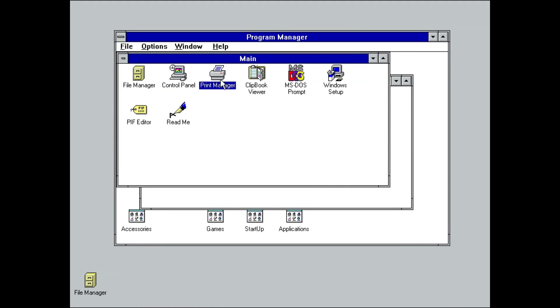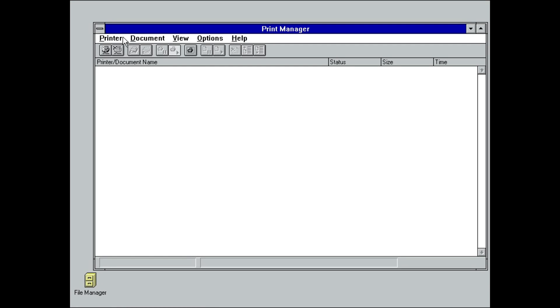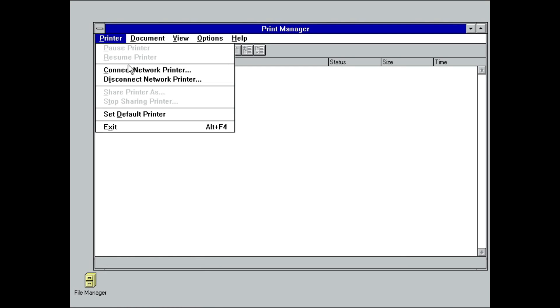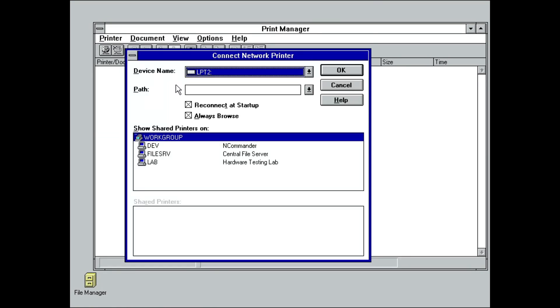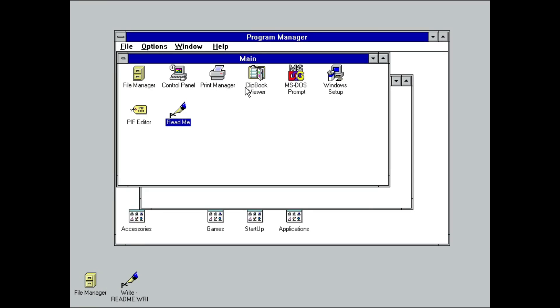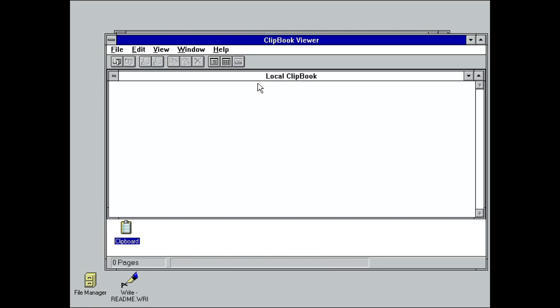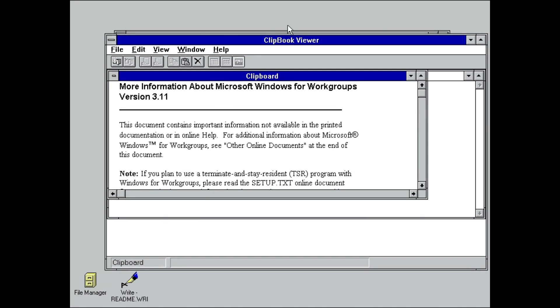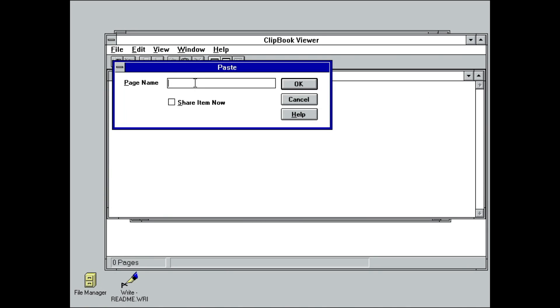Likewise, Print Manager gained similar functionality. A few less obvious things also gained network functionality. For example, Clipboard Viewer, as the name suggests, lets you view the current contents of whatever you copied last.